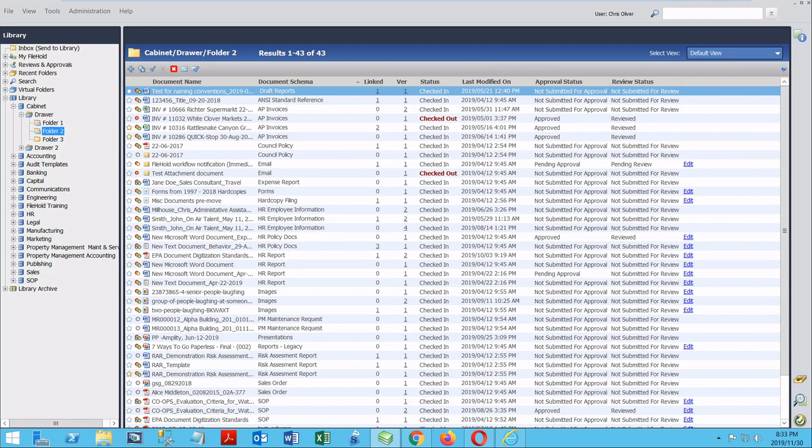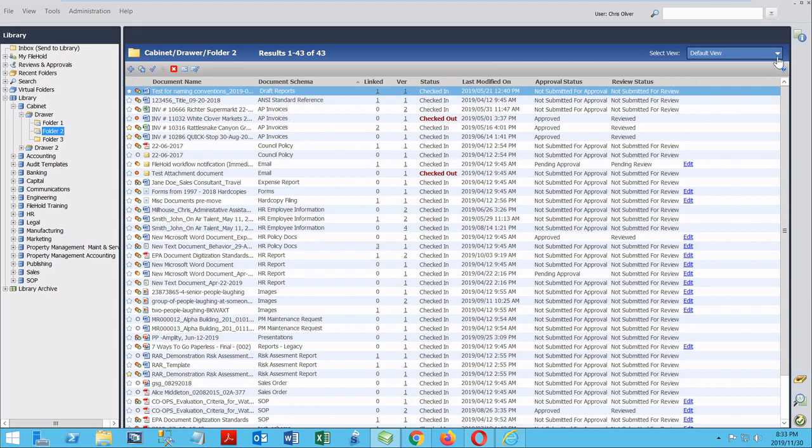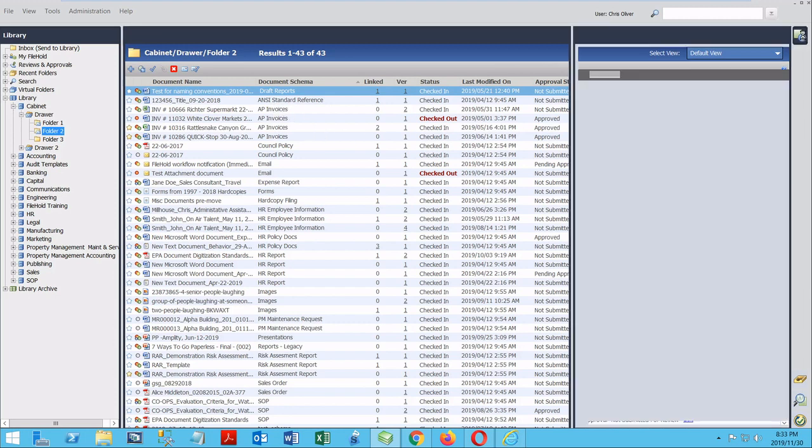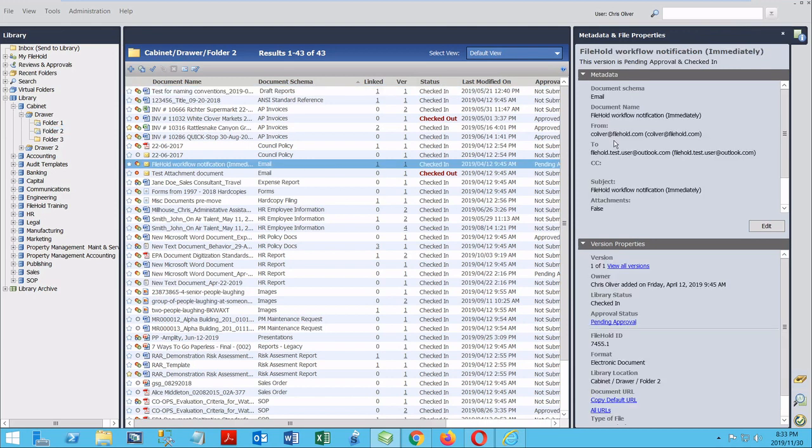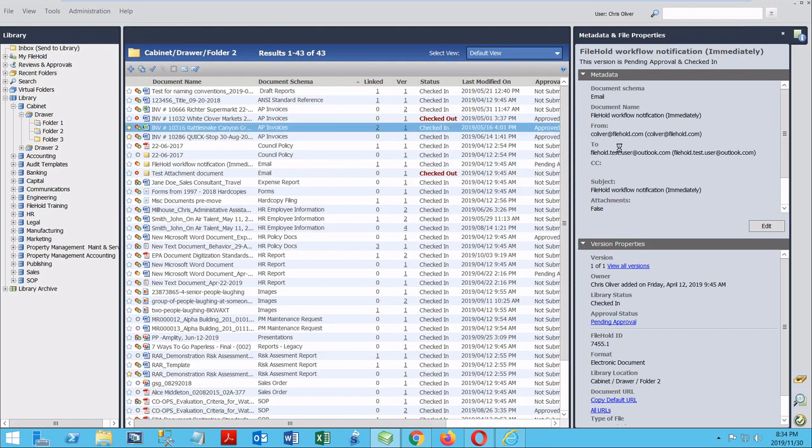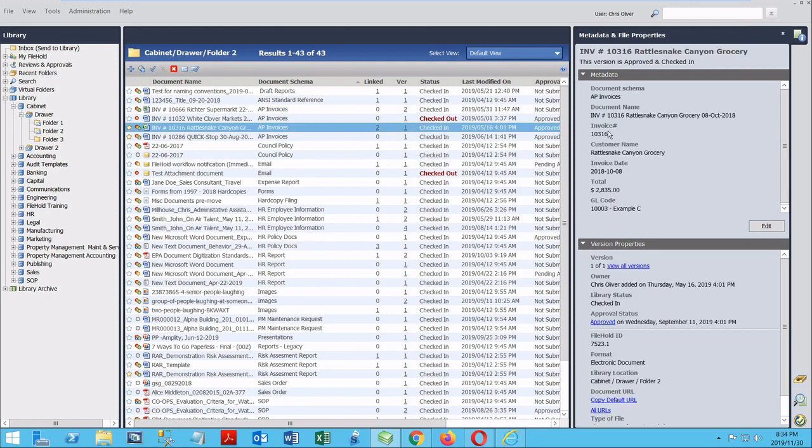Each document is defined by how I plan to use it. This is the document schema, which you can see defined here. Each schema has unique information tags or metadata associated with it, and you can see that by clicking the side button. Once I pop this open, I can see more information about the document I've selected. So for example, when I select an email, I'm going to see the to, the from, the subject, the attachments of each one of the documents. But if I come over here to an invoice, that's going to change. Now I'm seeing the invoice number, the customer name, the invoice date, the total.